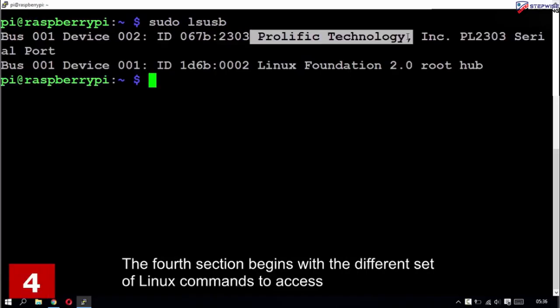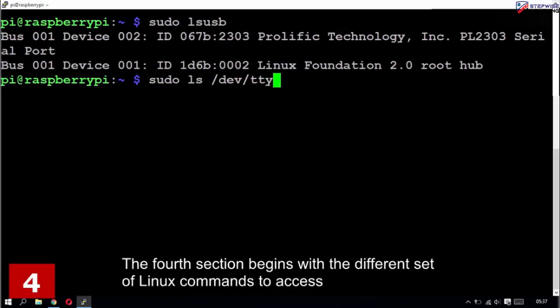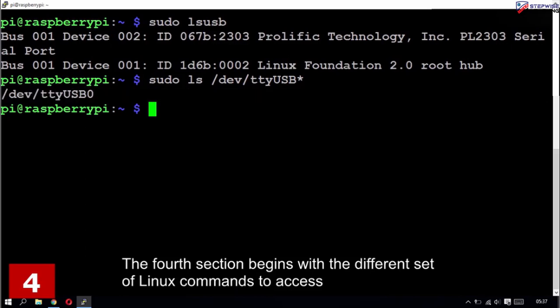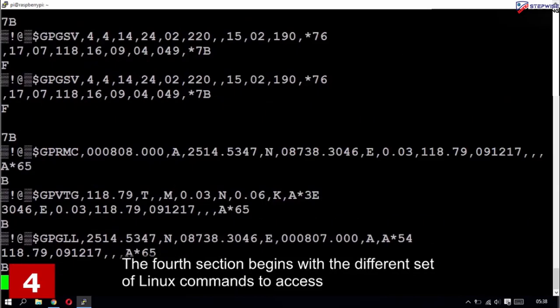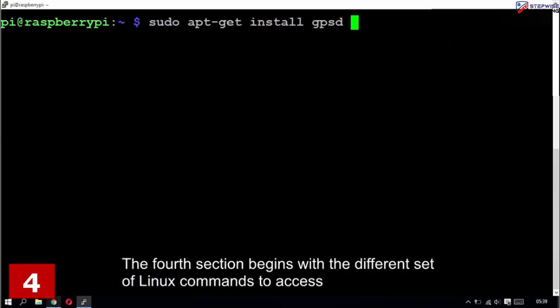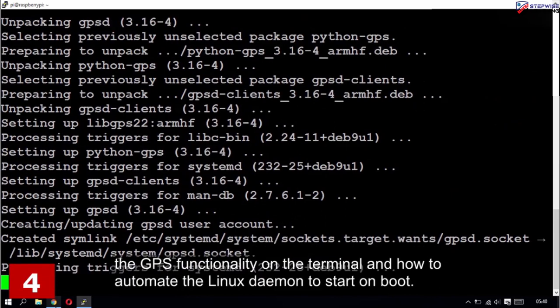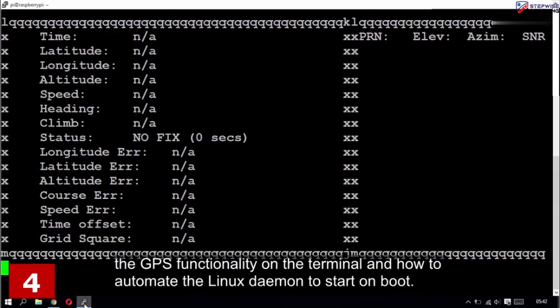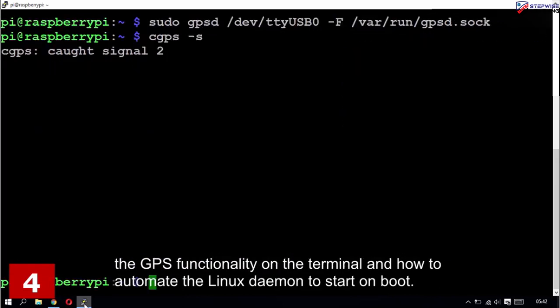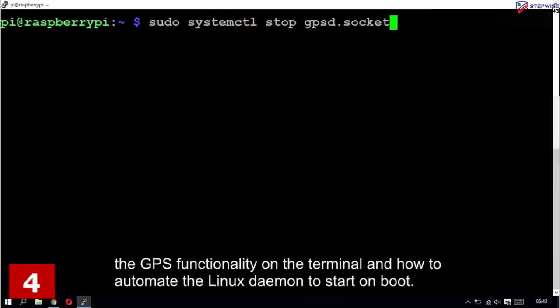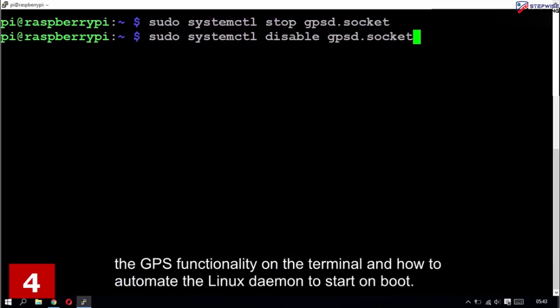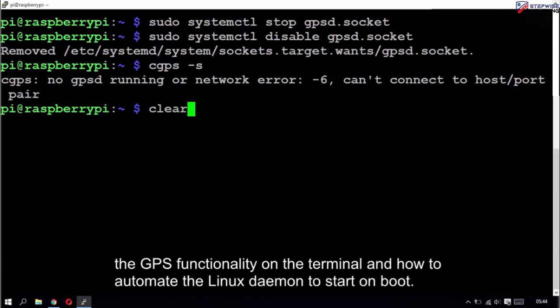The fourth section begins with a different set of Linux commands to access the GPS functionality on the terminal and how to automate the Linux demo to start on boot.